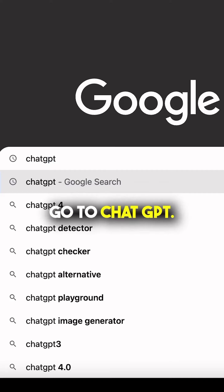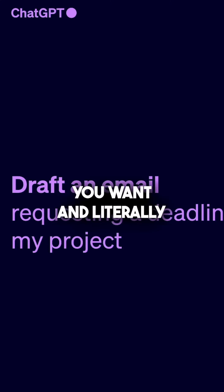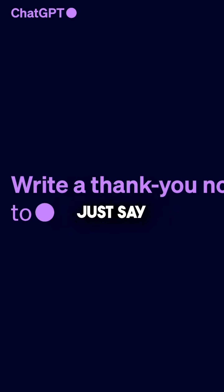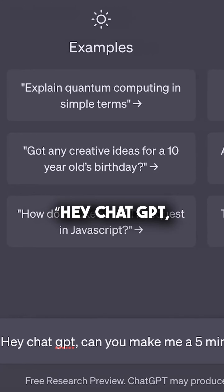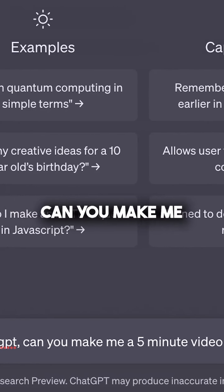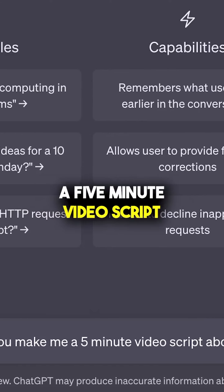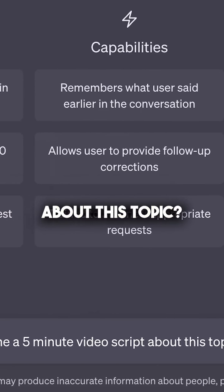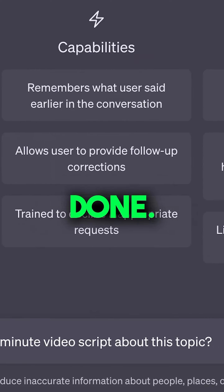Step one, go to ChatGPT. Give it any topic you want and literally just say, 'Hey ChatGPT, can you make me a five-minute video script about this topic?' Done.